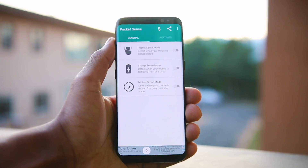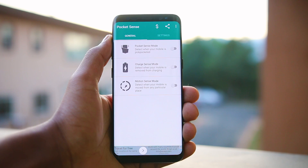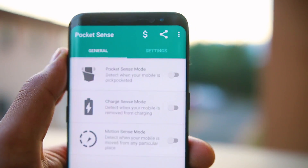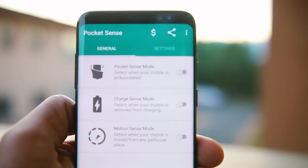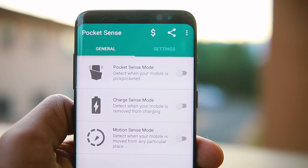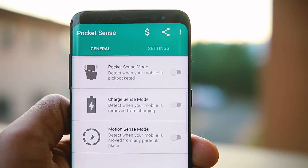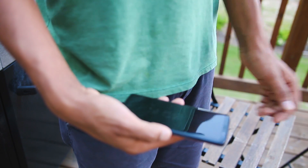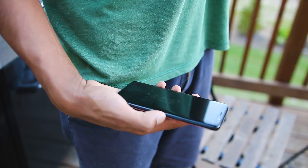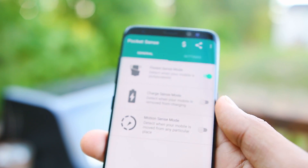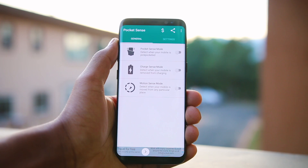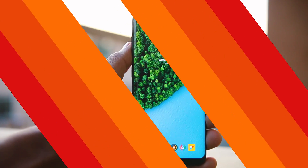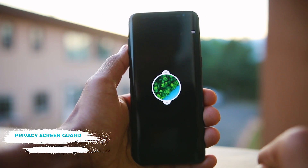The next app is Pocket Sense, built to keep your phone safe from thieves. There are three main options: pocket sense mode, charge sense mode, and motion sense mode. With pocket sense mode enabled, if your phone is taken out of your pocket and not unlocked within a set time interval, an alarm will ring. The same goes for charge sense mode — if the phone is unplugged and not unlocked, it will start the alarm. I suggest enabling these features when you are out in public, just to be safe.